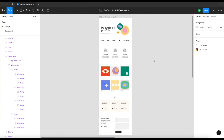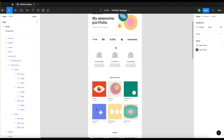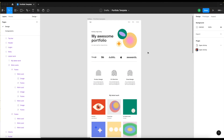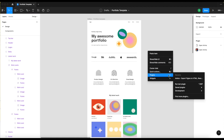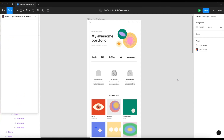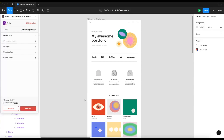Anima makes it easy to design and launch engaging prototypes right from Figma. Here's a portfolio website we designed in Figma as we normally would. I'll open up the Anima plugin to explore some of the features we use to bring it to life. Let's jump into the advanced prototype section to add some interactions to our static elements.